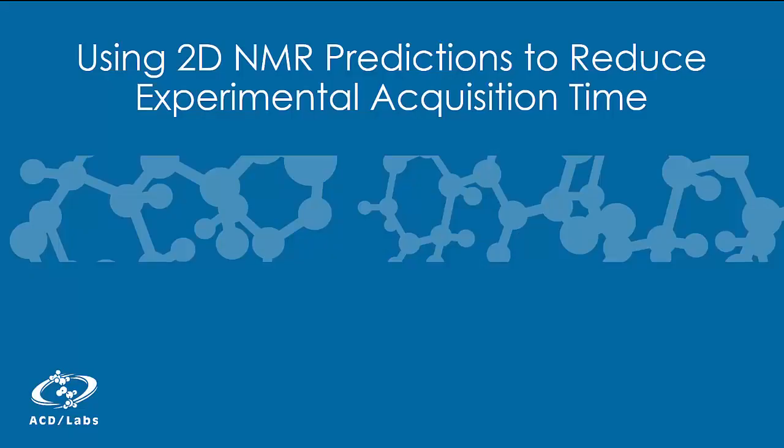This short video will show you how ACD Labs NMR predictors can be used to plan your experiments and reduce instrument time. To watch the full webinar or to contact us, please follow the links listed below the video.